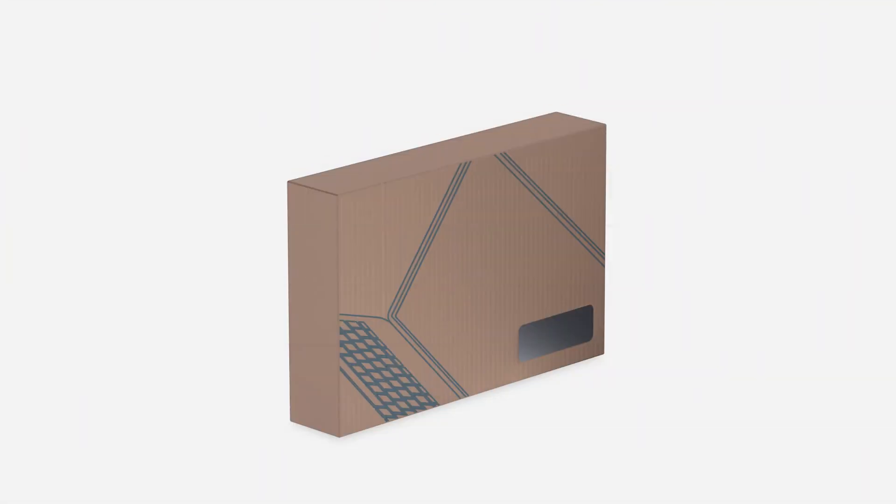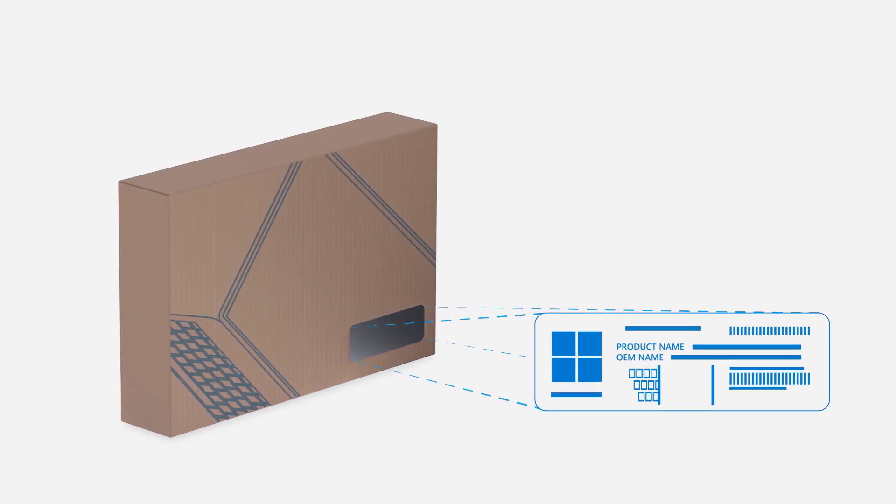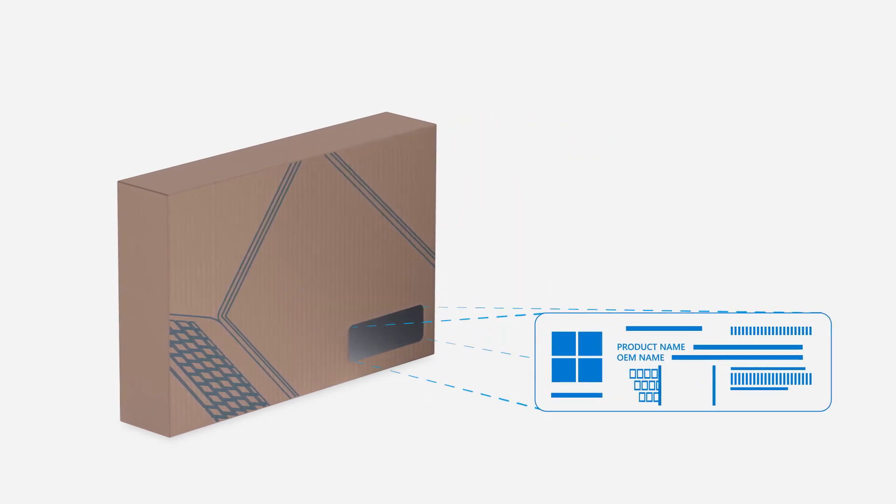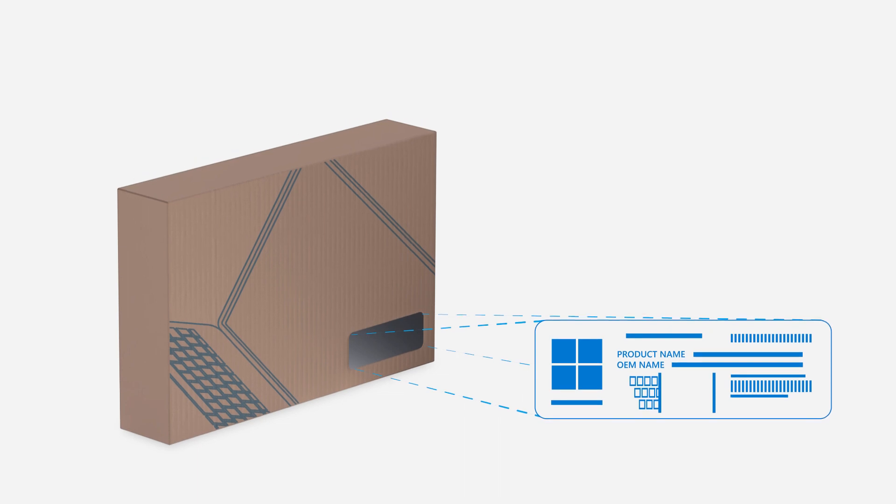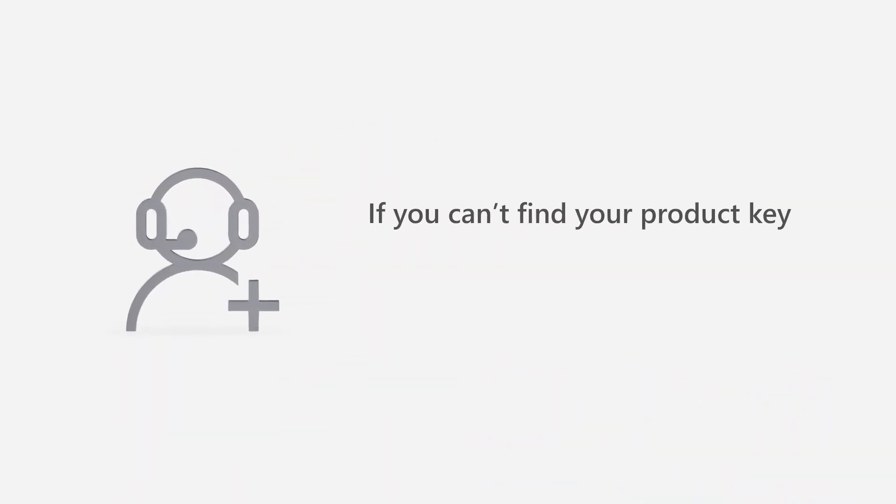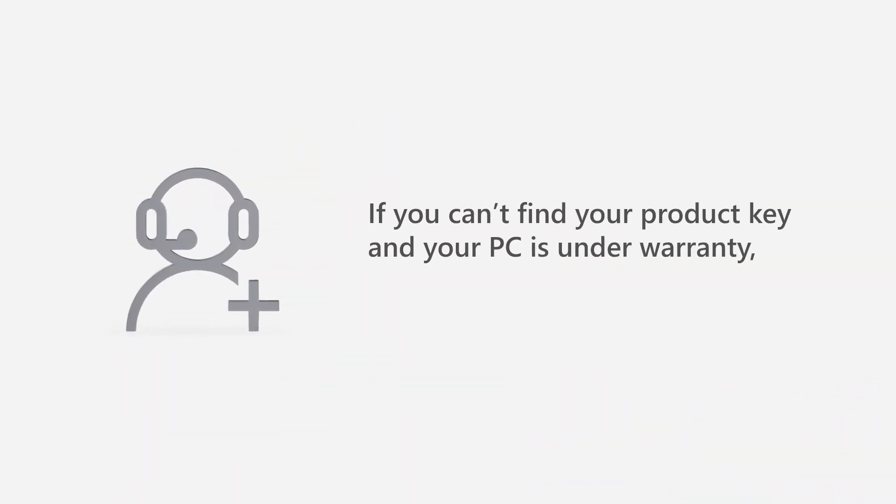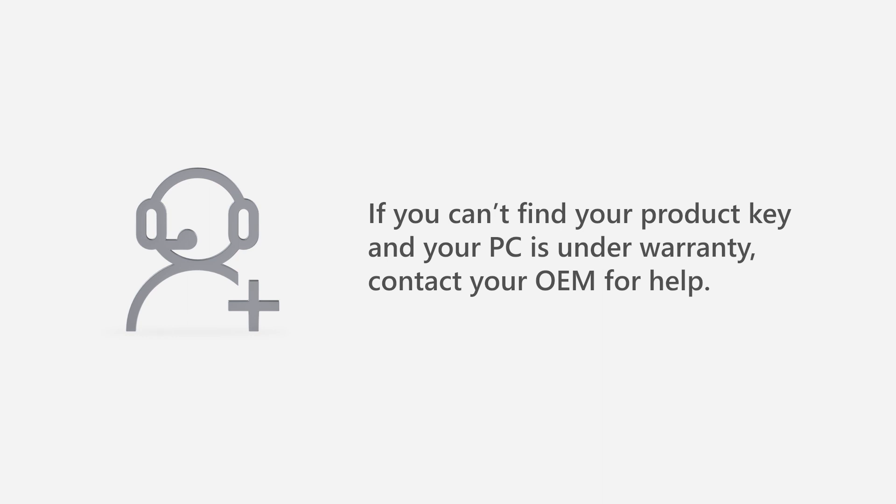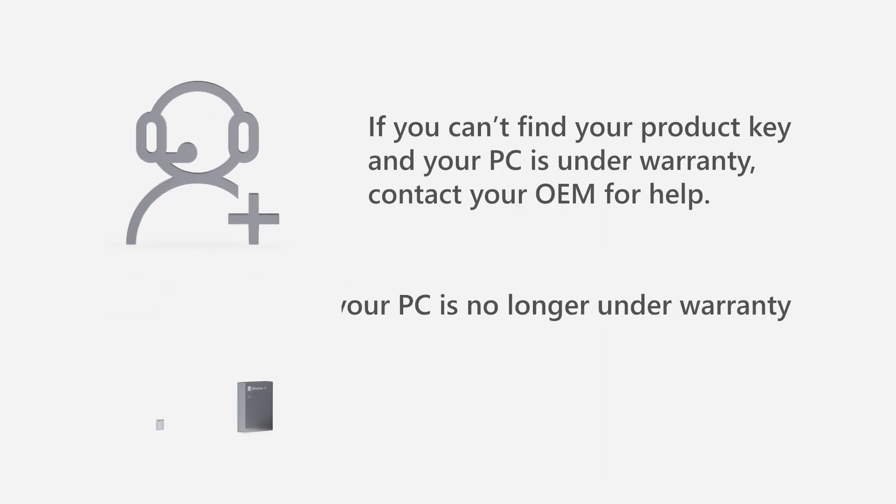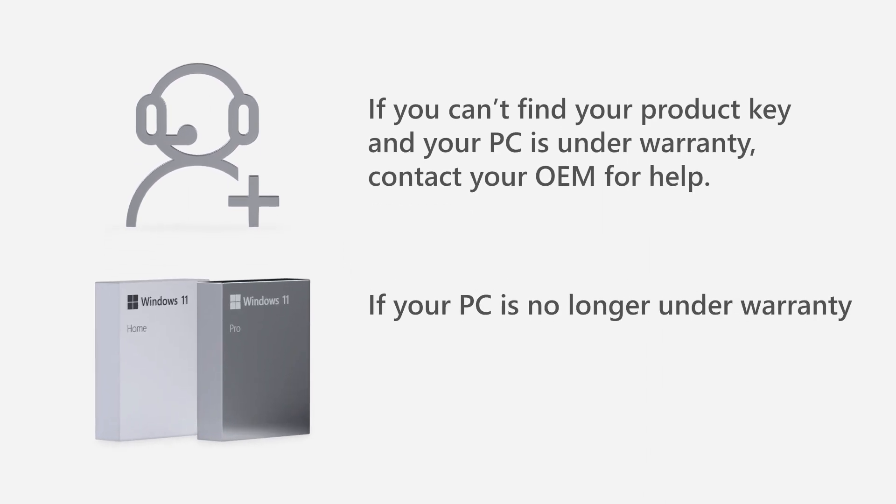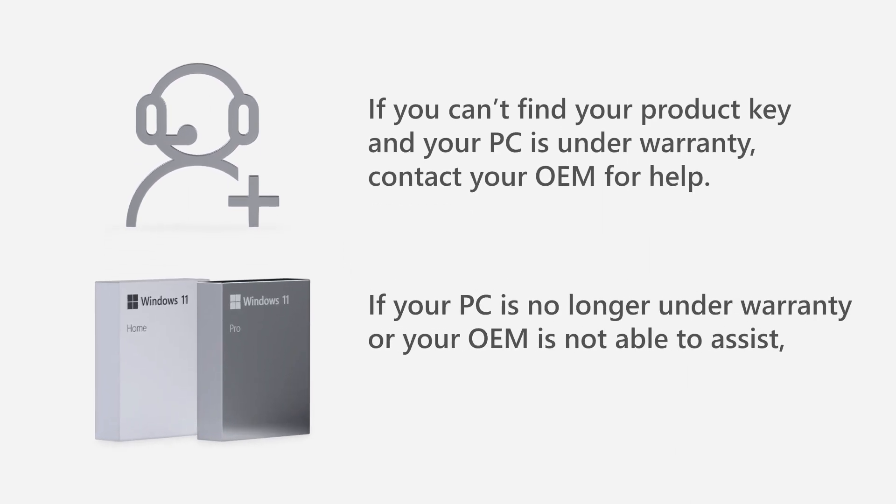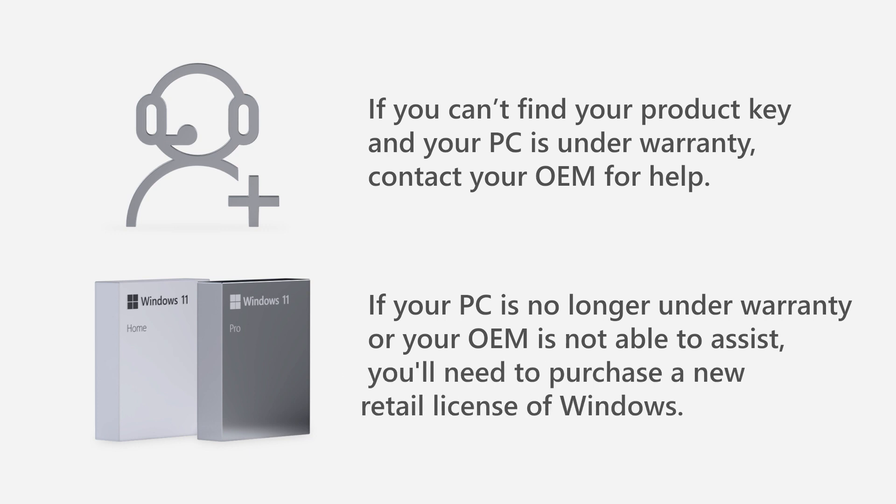You can find the product key for OEM licenses with the packaging your PC came in, or on the Certificate of Authenticity attached to the PC. If you can't find your product key and your PC is under warranty, contact your OEM for help. If your PC is no longer under warranty, or if your OEM is not able to assist, you'll need to purchase a new retail license of Windows.